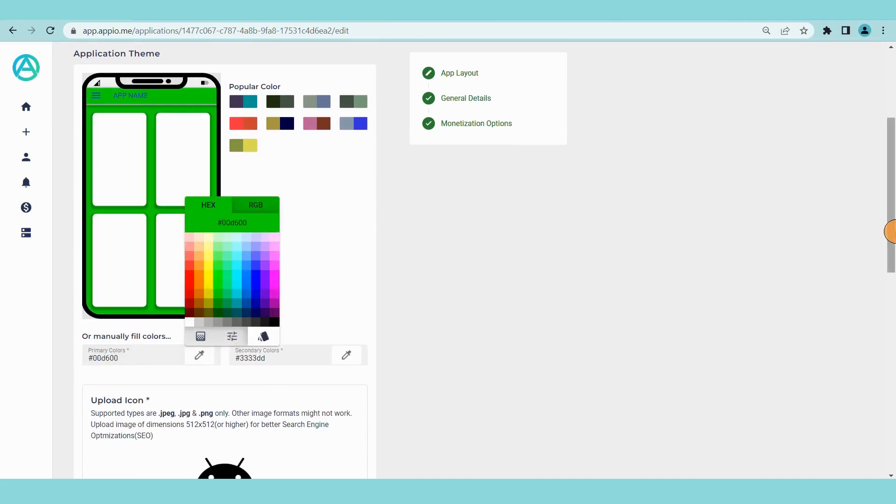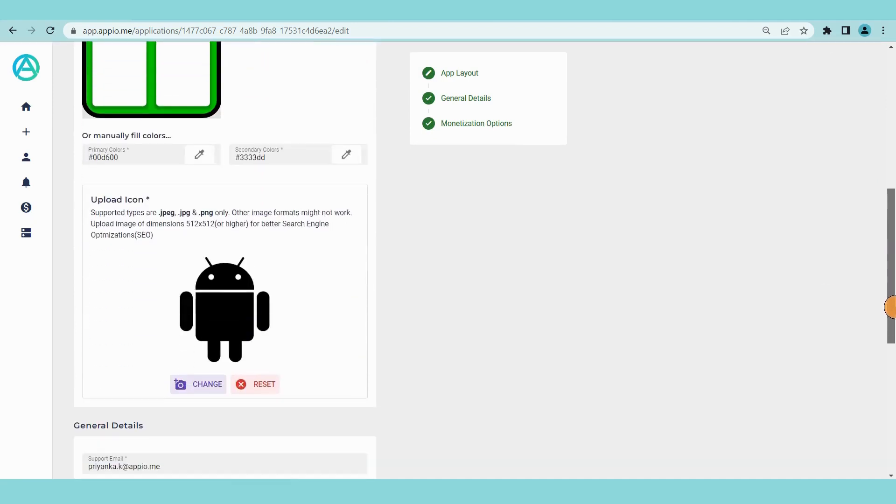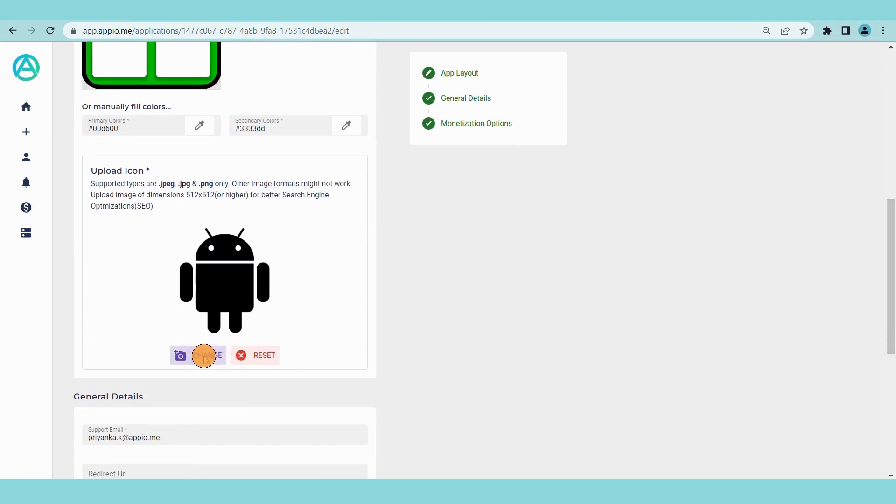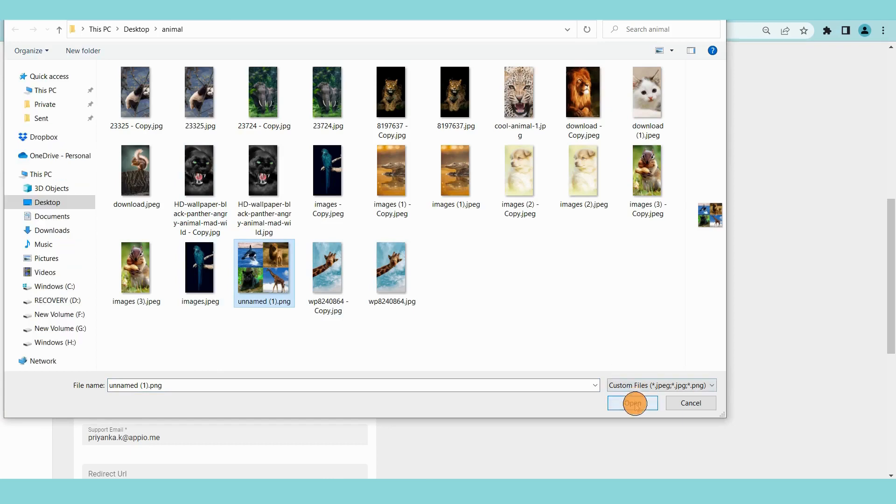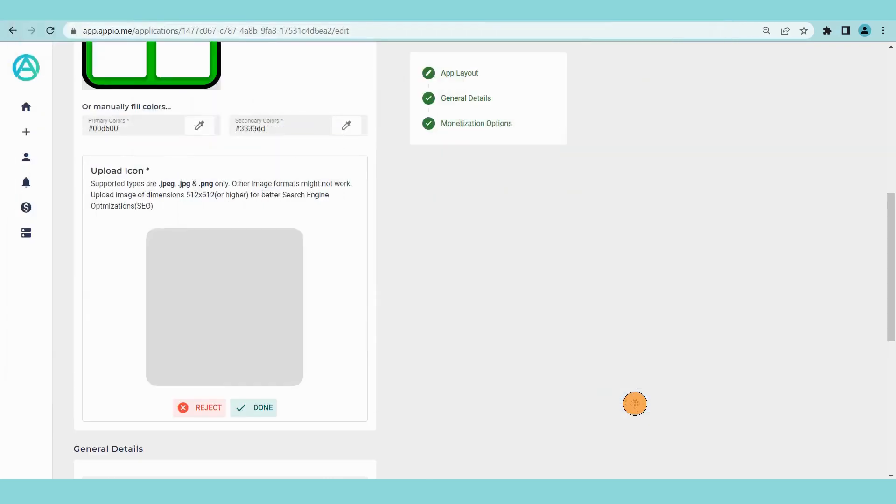Next upload the icon with dimension 512 pixels by 512 pixels. Only jpeg, jpg and png files are supported.